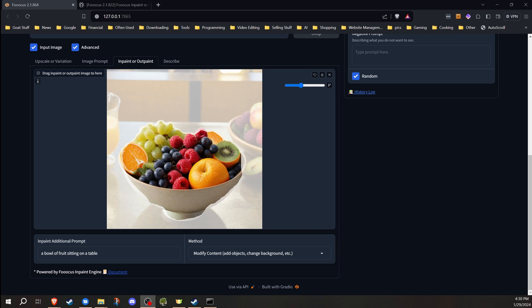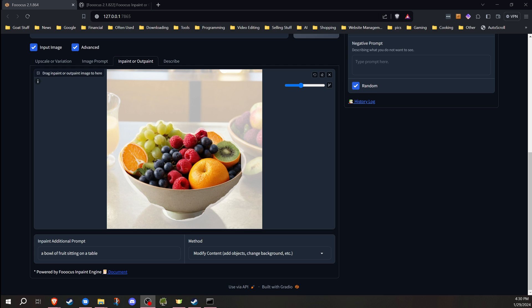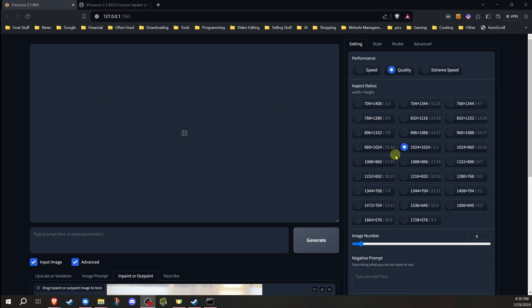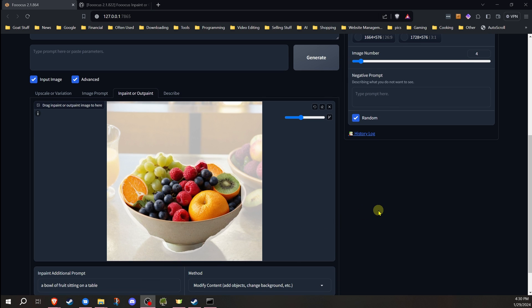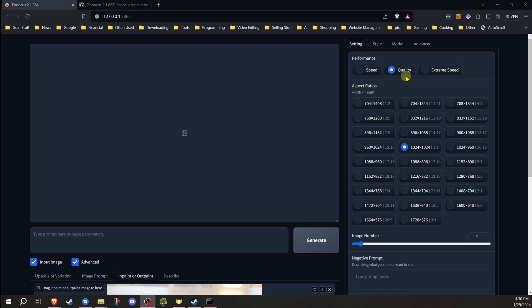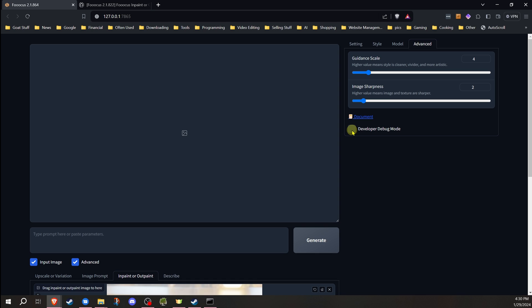Now I'm going to show you a more advanced feature — it's actually hidden. It's one thing I wish they didn't hide in the advanced debug features, because it's actually something you might want to use more often, especially for regular inpainting as well. Let's say the background was pretty close to what we wanted — we just wanted it slightly different, not a completely different background like we were doing before. What you can do at that point is go into the advanced section and then the developer debug mode.